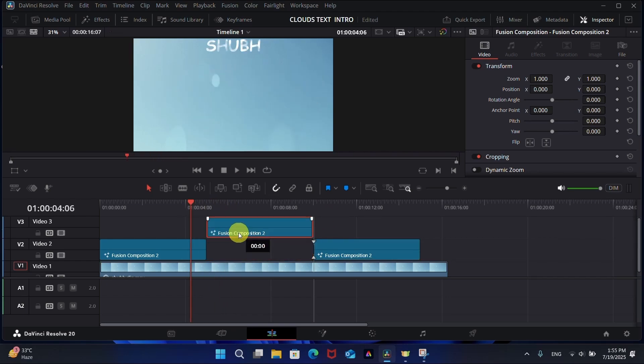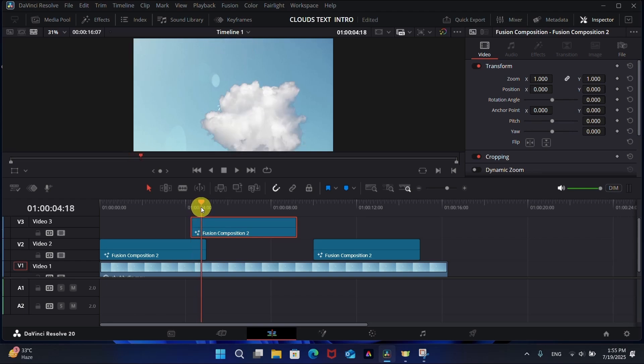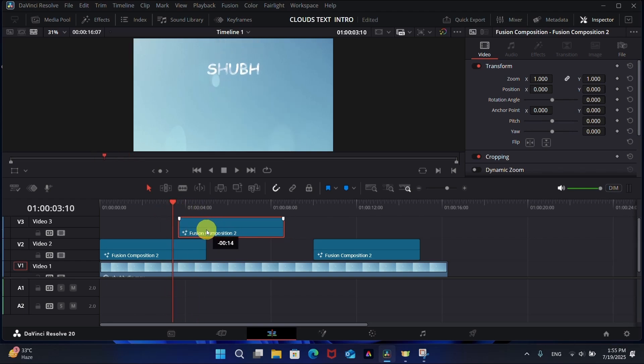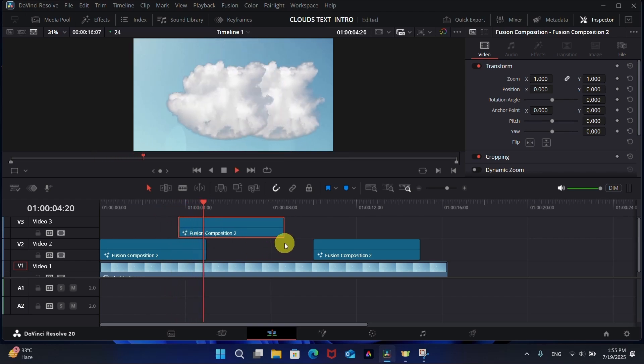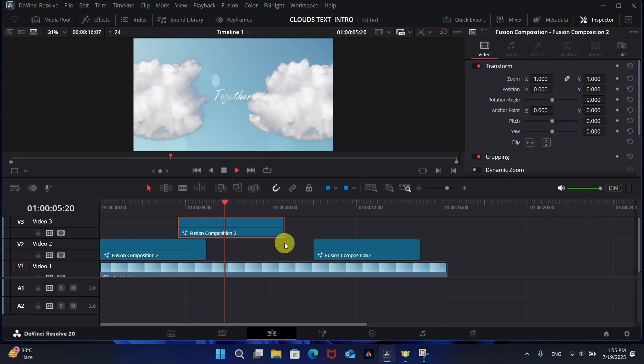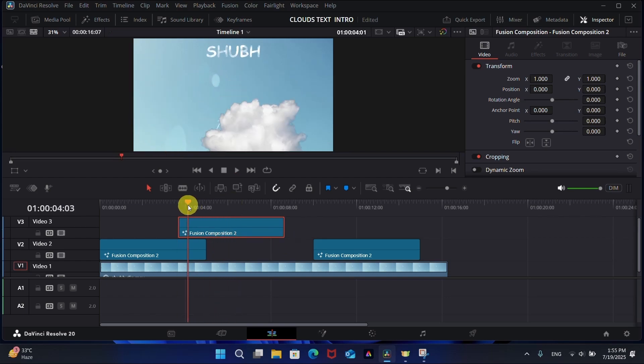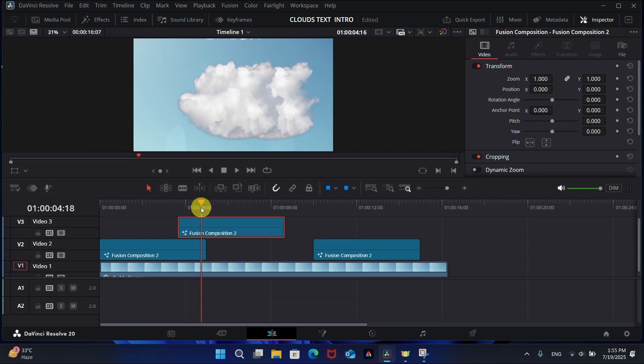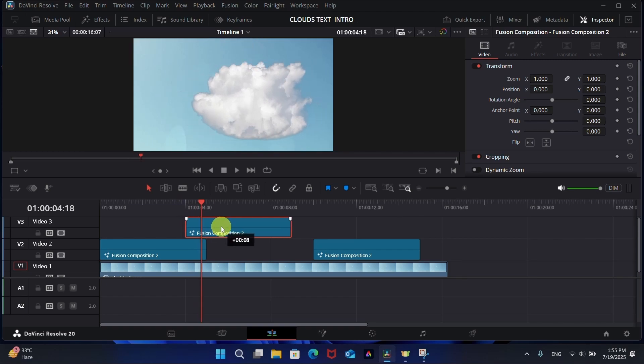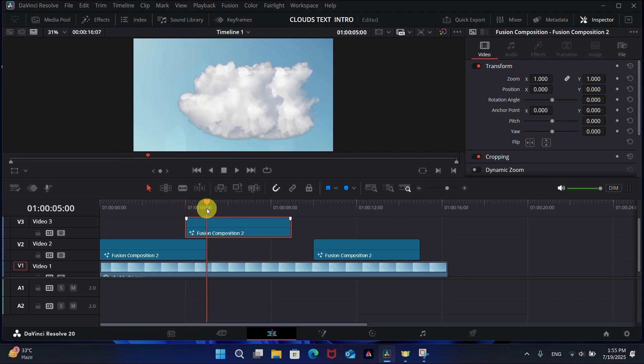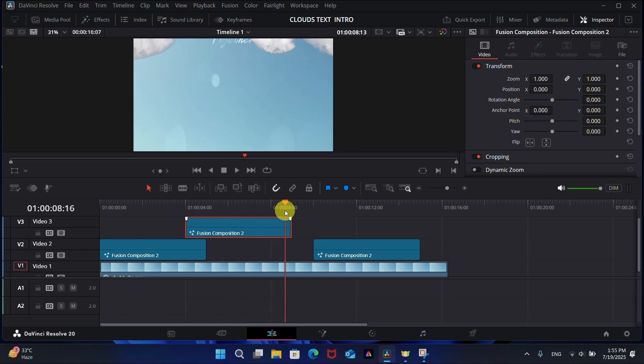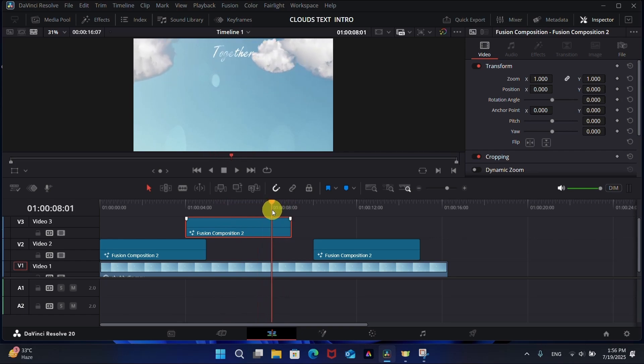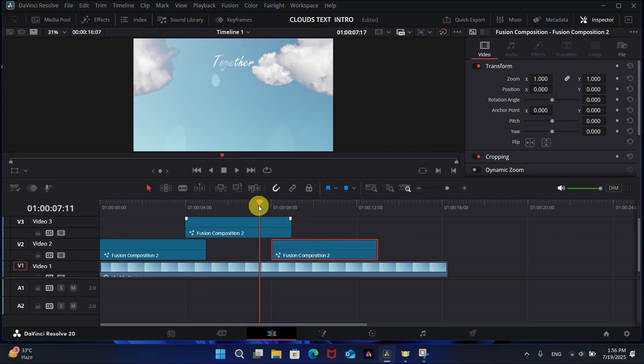Now you can place the second clip on top of the first clip to make it more interesting. This is the reason why we made these clips with transparent backgrounds. Similarly, do the same thing with the third clip.